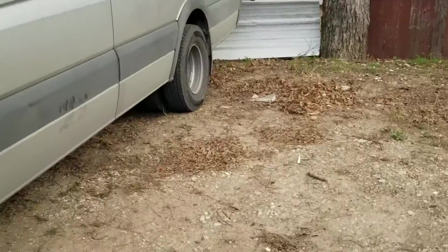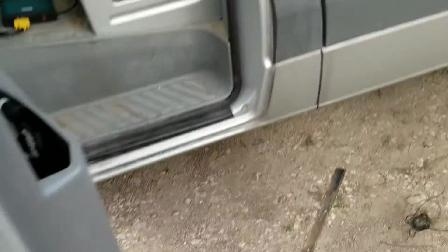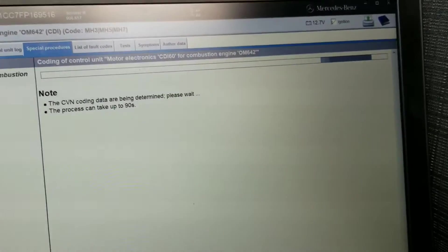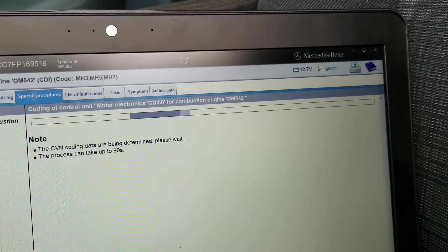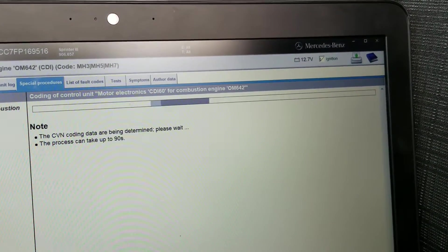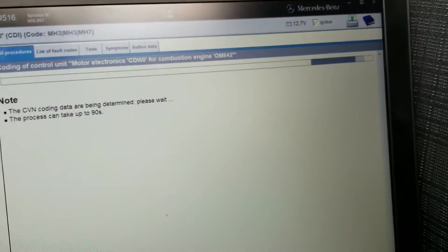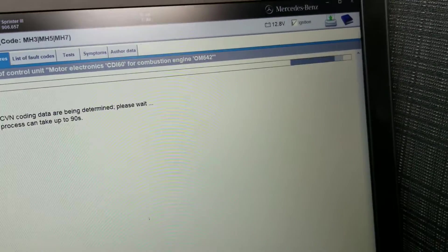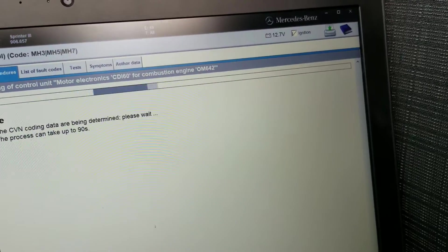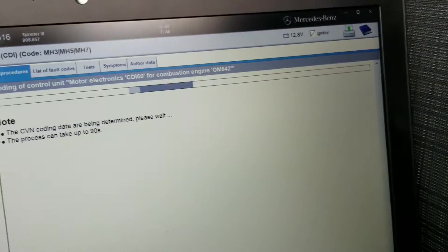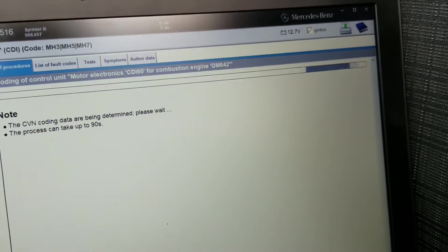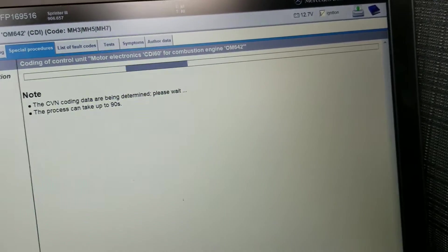So this is pretty big, it's a dually, I believe it's the 3500 series. So we want to make sure we have a good voltage above 12 volts. That's why I like to keep the battery maintainer on when we do the programming on this Mercedes.